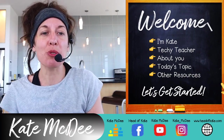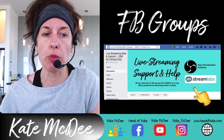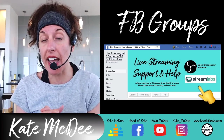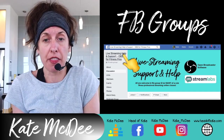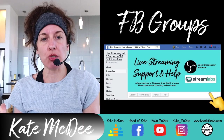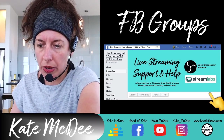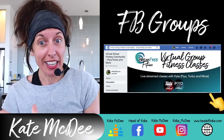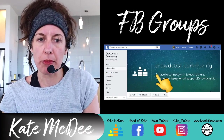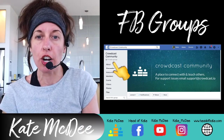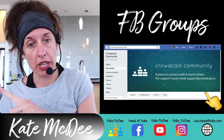A few other resources before we get started — some Facebook groups you may want to join. One is a group I set up for people using OBS or other platforms like Streamlabs, Ecamm, or Wirecast. I made it for fitness professionals but there are artists, musicians, and gamers in there too — just a place to connect, support each other, and share knowledge. There's also a group for my Turbo Kick and PiYo workouts, and I'm on a new platform called Crowdcast — come follow me there as Kate McD.